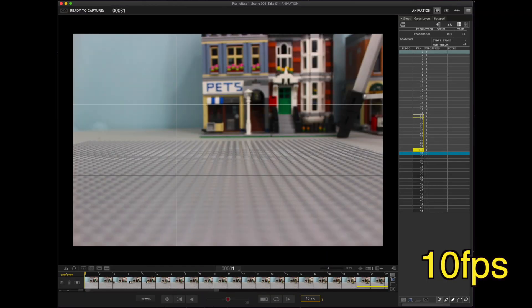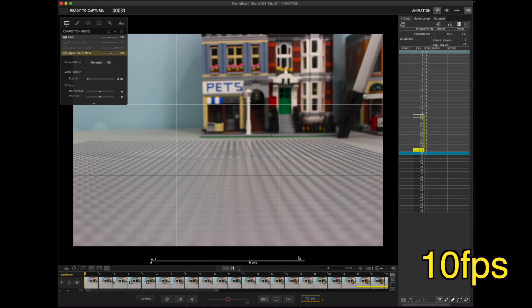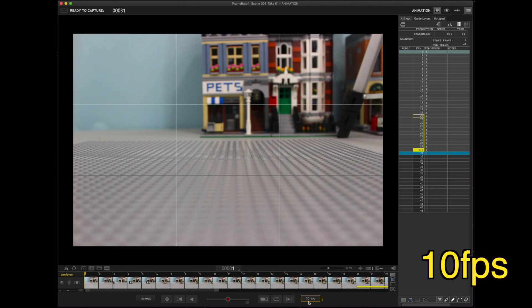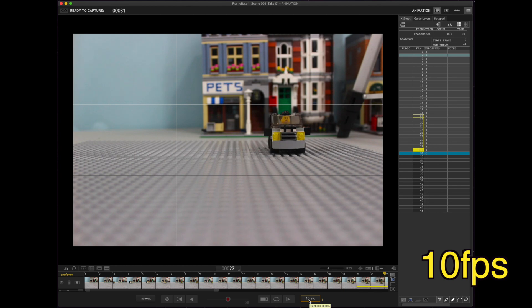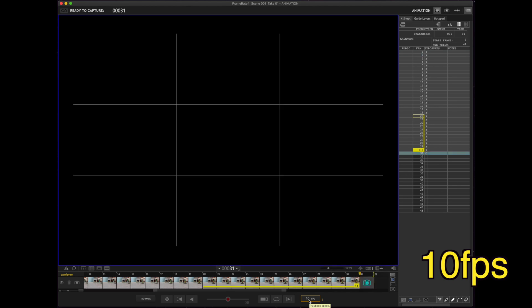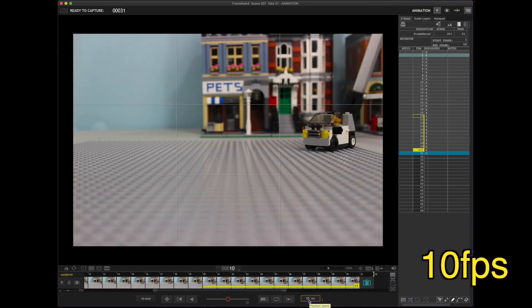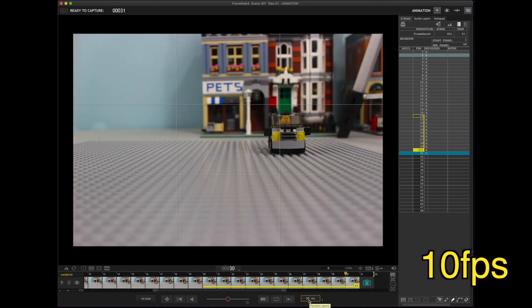Alright, here we are in Dragon Frame. We're looking at the 10 frames per second car scene and down here if you notice where my mouse is, it says 10 FPS. Let's play it a couple times and see what it looks like. Oh, not bad. And there we go.